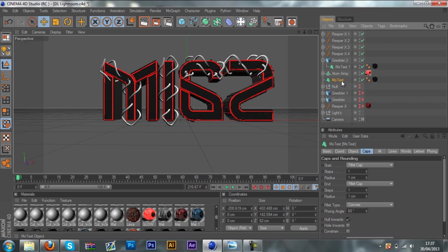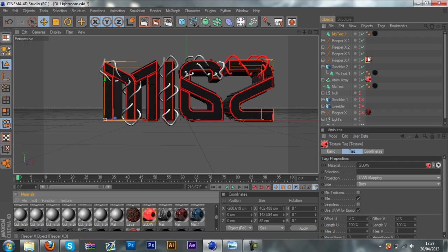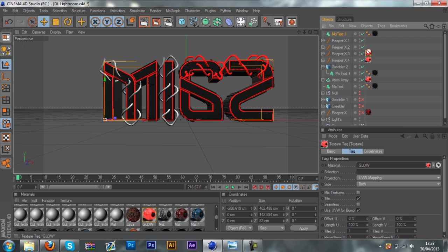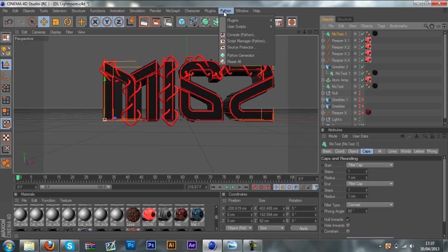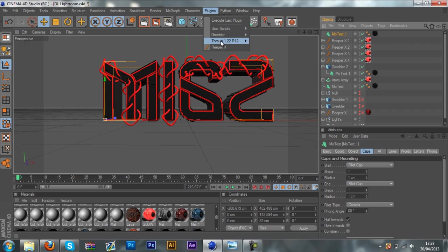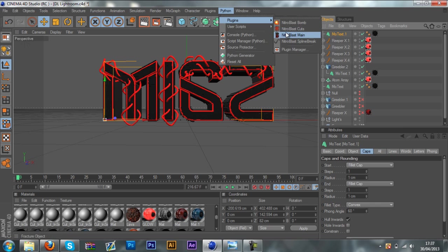So what you want to do is duplicate the MoText — Ctrl C, Ctrl V. Just before you use NitroBlast, you want to go ahead and add the material to all your ReaperXs. Then you want to click on your MoText, go to Python, then Plugins, and then NitroBlast main. The only reason I'm doing it through Python is because it's not in my plugins as you can see here.